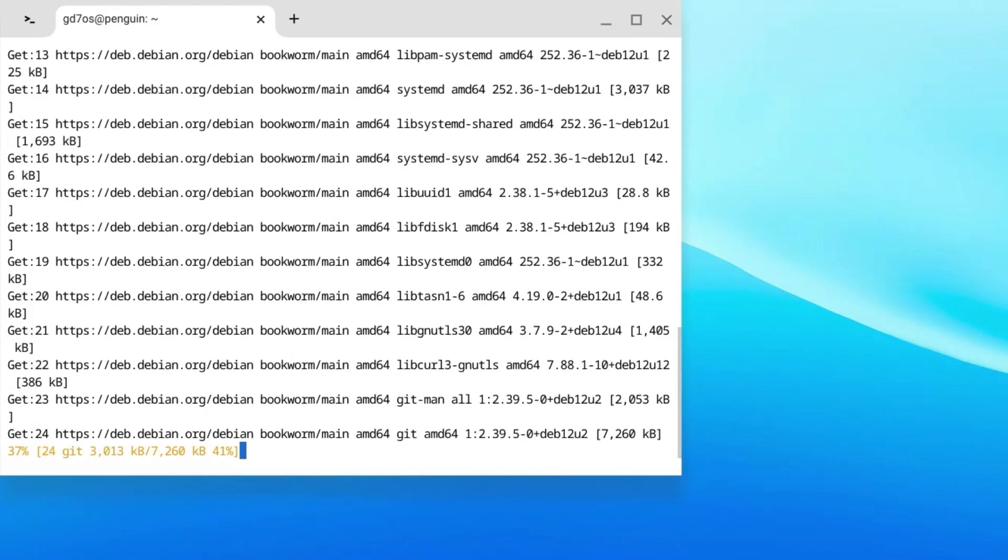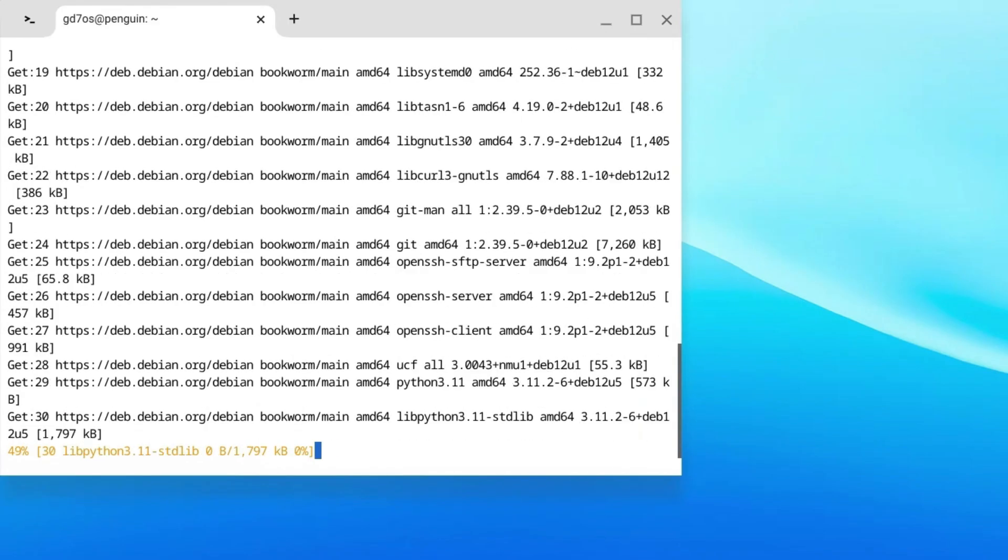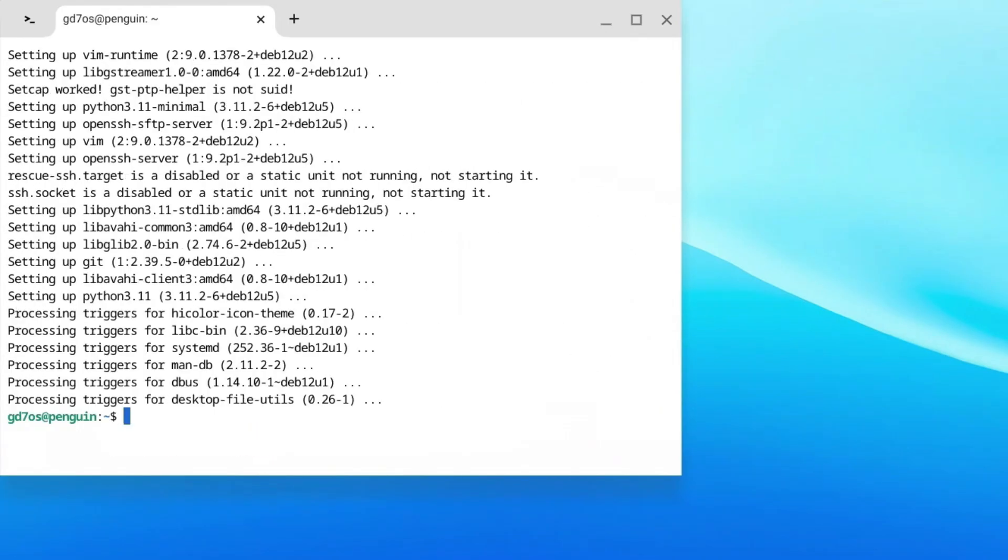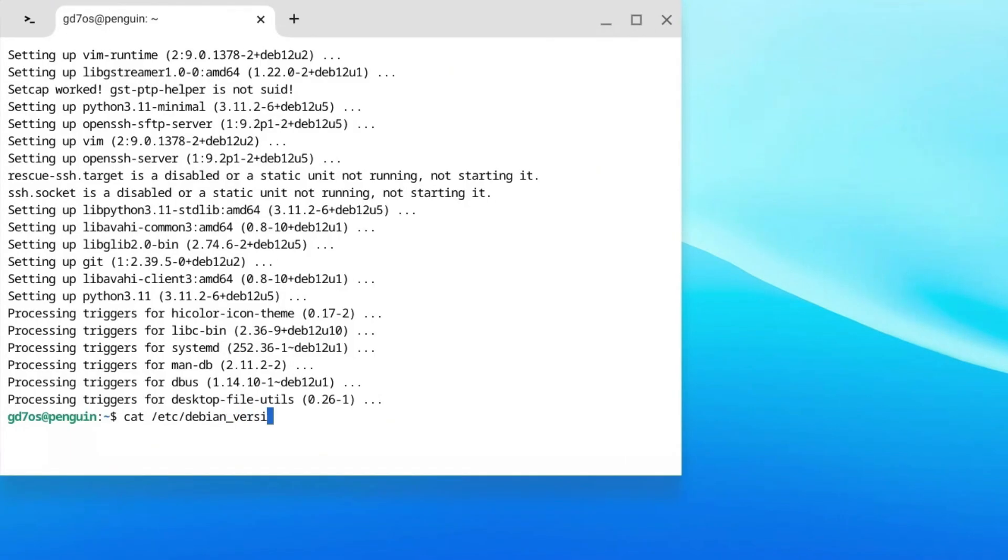Type in cat space forward slash etc forward slash d-e-b-i-a-n underscore v-e-r-s-i-o-n and hit enter. Your version should at least be 10 to continue. We've verified that your Chromebook is up to date.